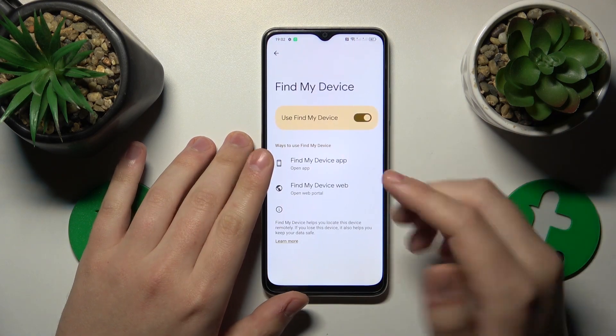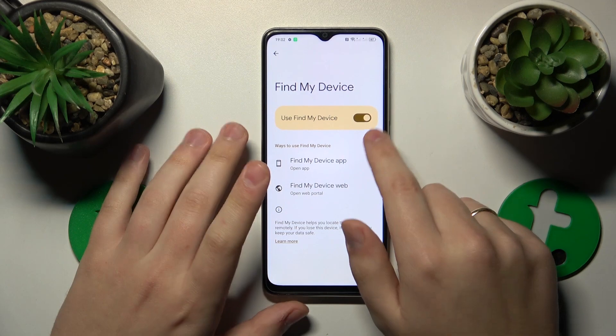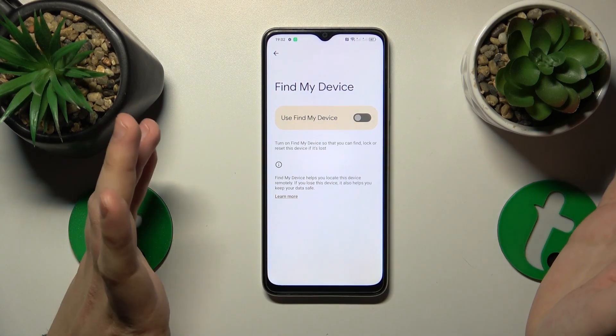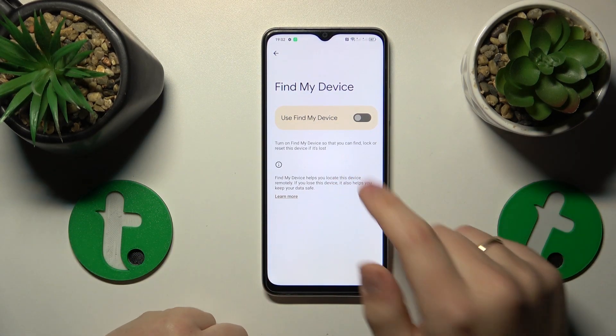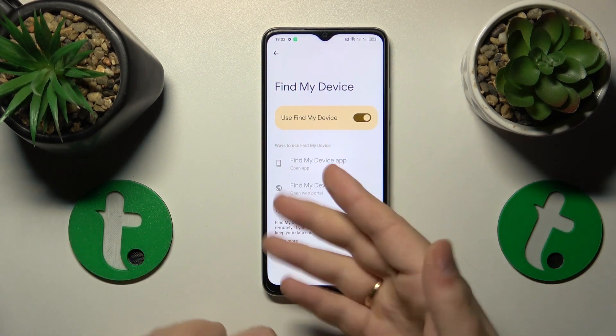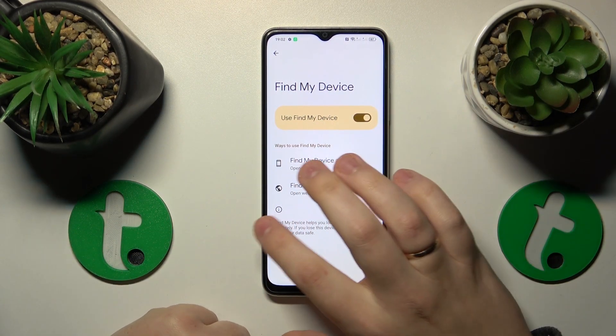Find My Device, and now you can switch it off like that. Or if you would like to put it back on, turn on the same switch.